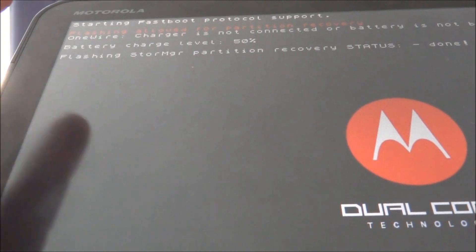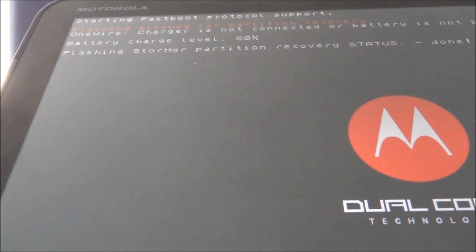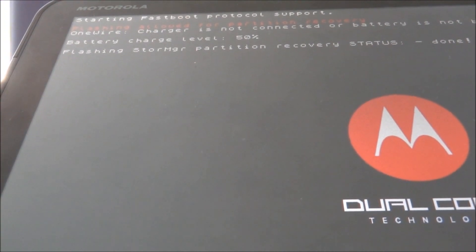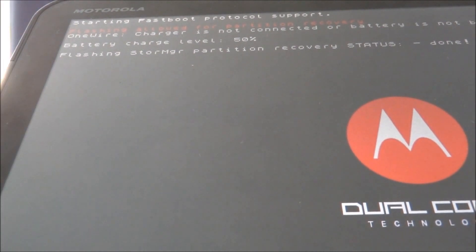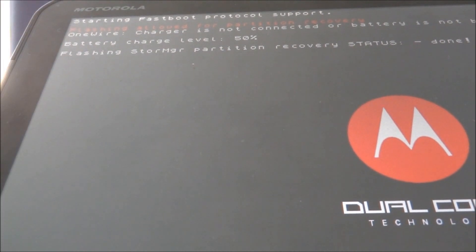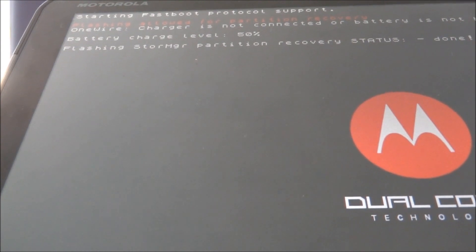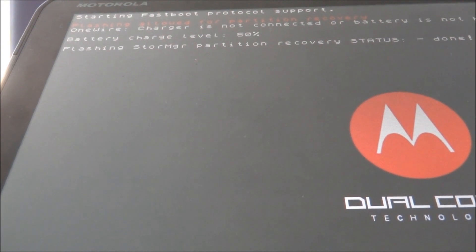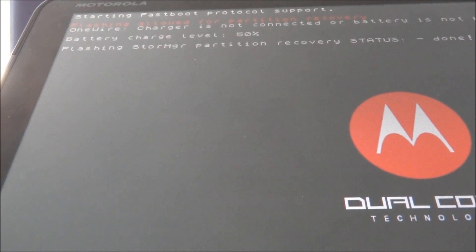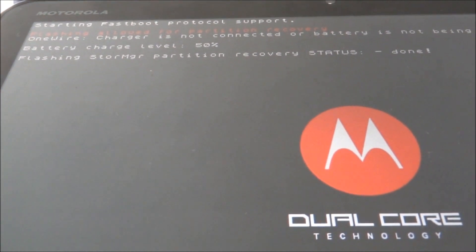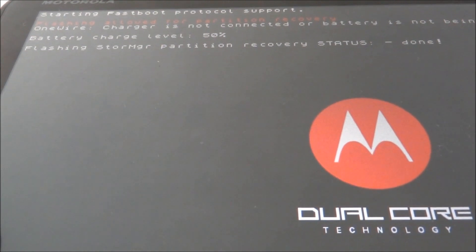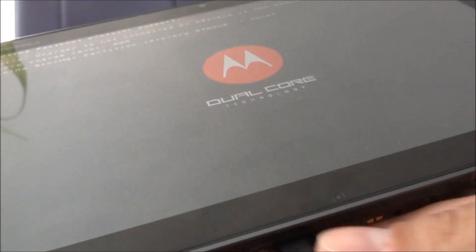Right now it's coming to my computer and it says here at the bottom flashing store manager partition recovery status done. So that's pretty much done. Now we're actually done with the computer part.